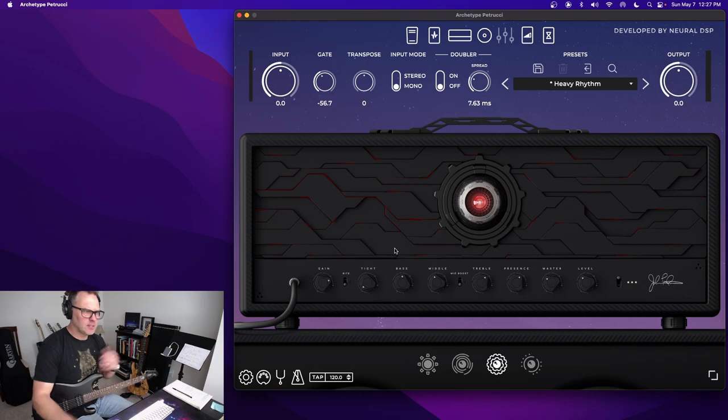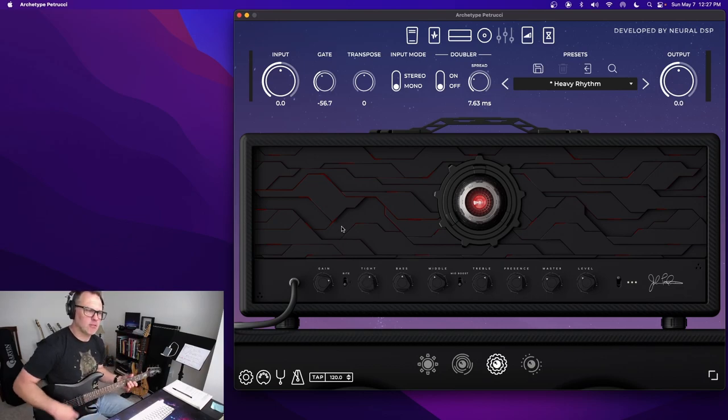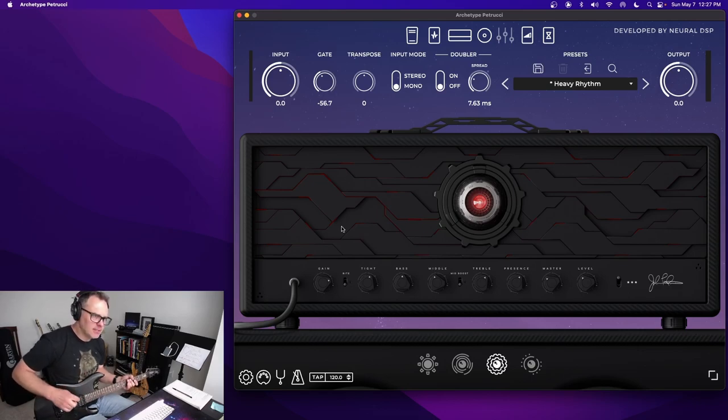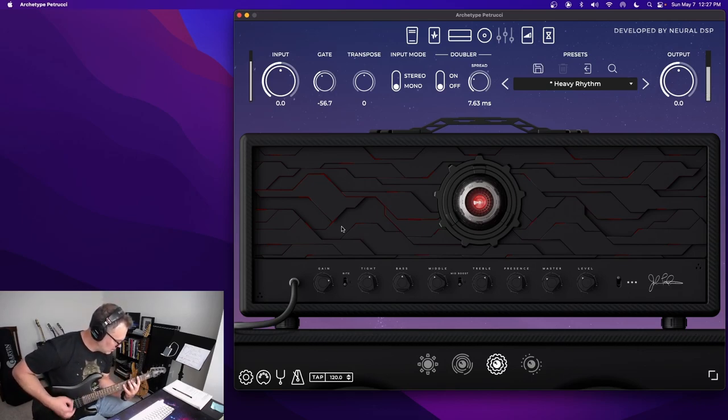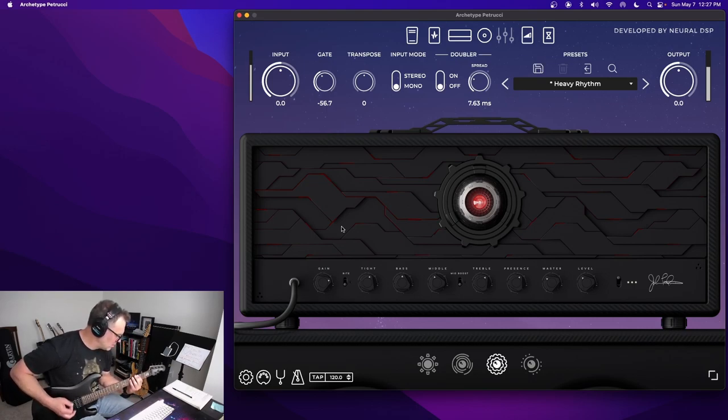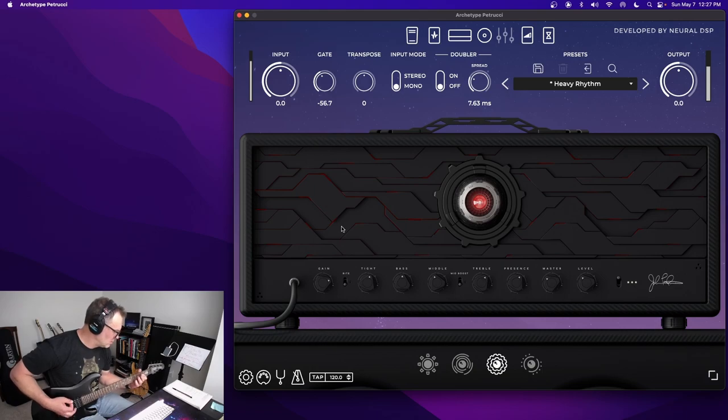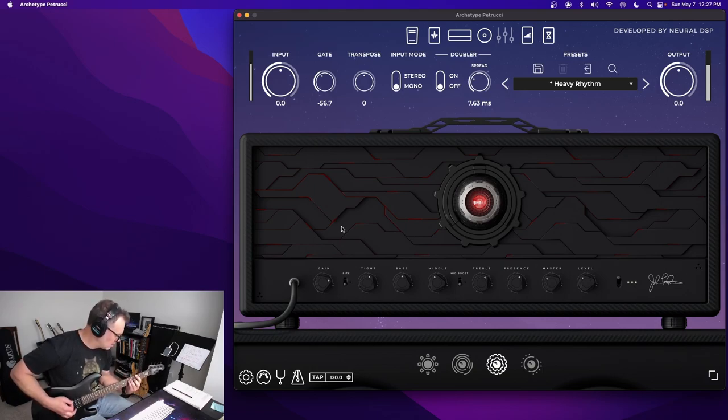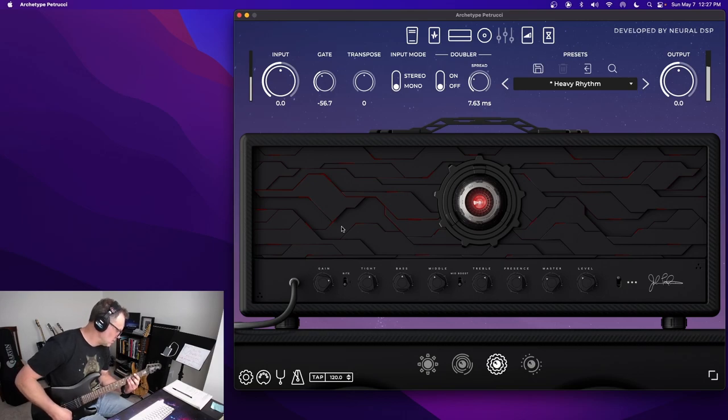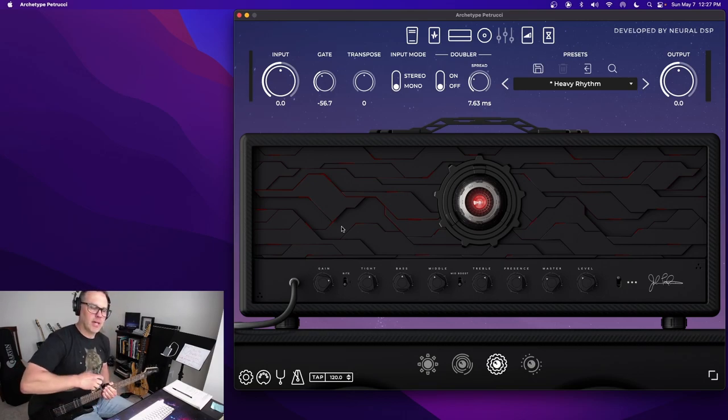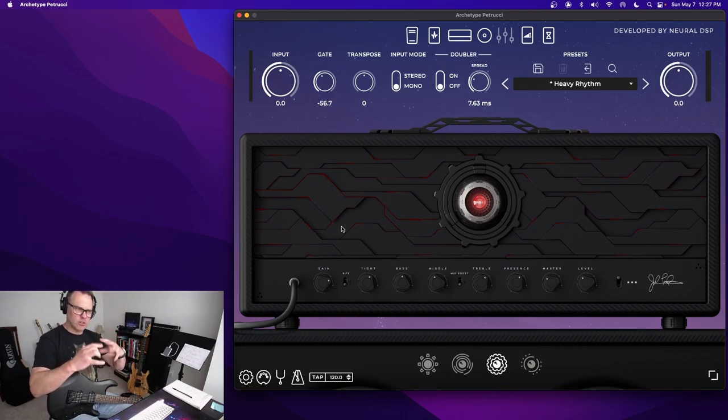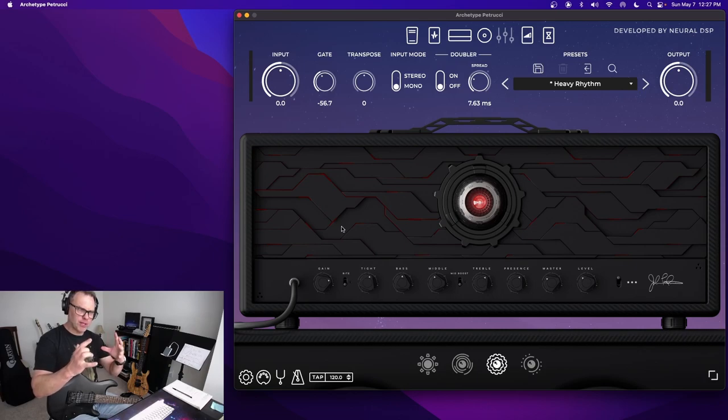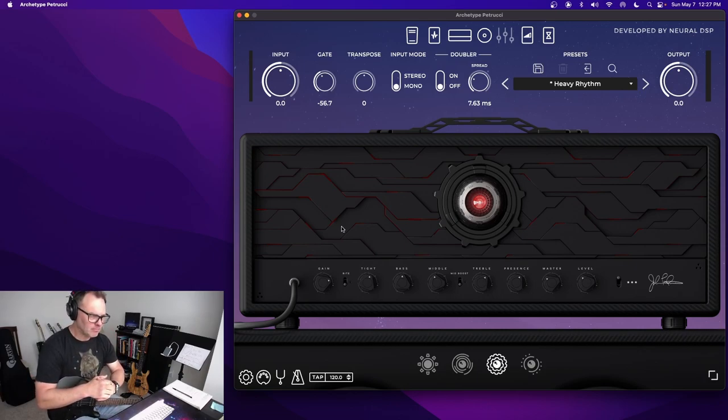That's where this tight control comes in. I love it. I'm just going to turn it up and slightly over half there. Now listen, again, particularly when I palm mute. You can hear that it takes those low, woofy frequencies and just tames them down.